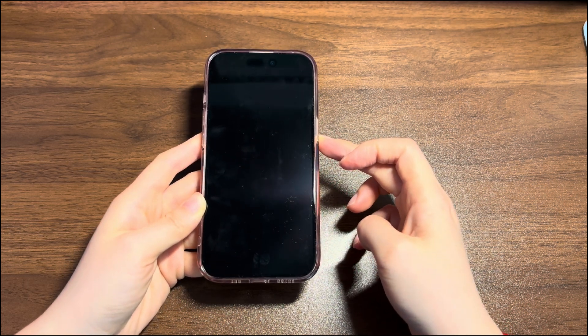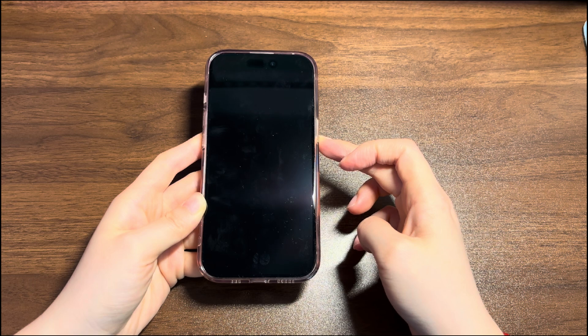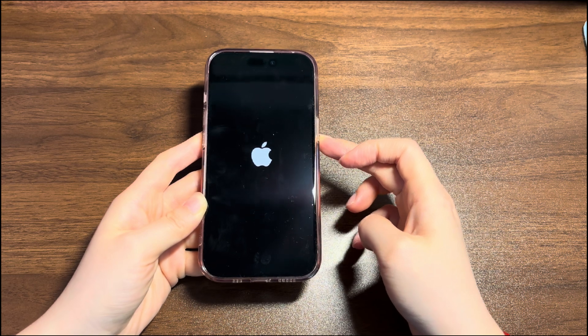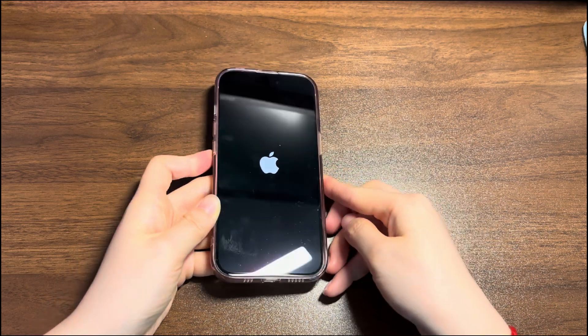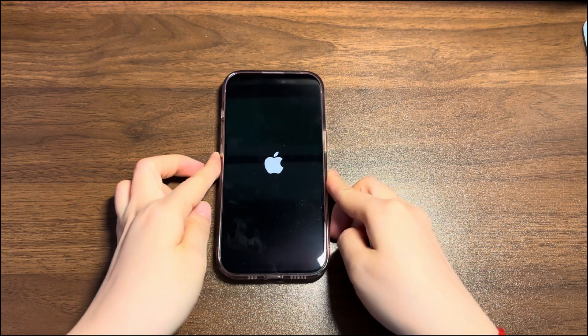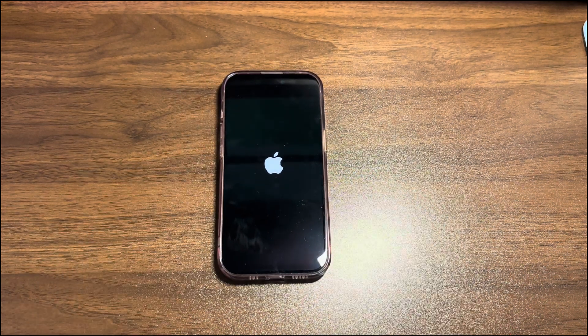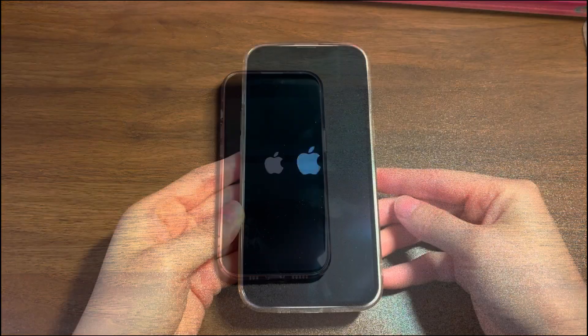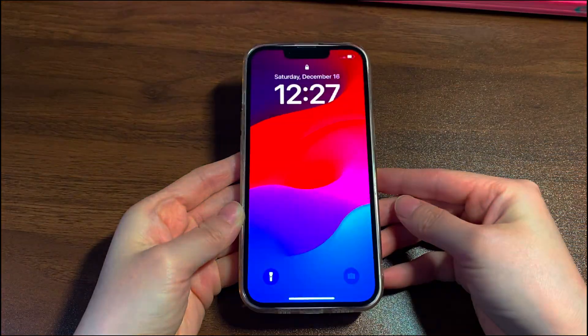A few seconds later, keep pressing the side button to turn iPhone 14 back on. Unlock your device and see if everything goes back to normal.